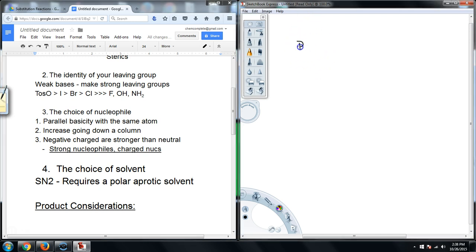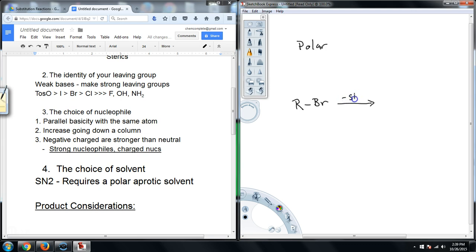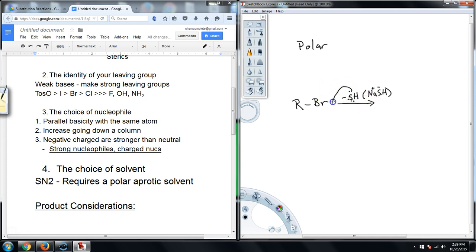For a polar aprotic solvent, the reason we want something polar is because of our general SN2 reaction. I'll pick bromine as my leaving group and minus SH as my nucleophile. Just a side note: if you see NaSH, that is the same as SH minus, because it dissociates into Na⁺ and SH⁻ when placed into a solvent — it should completely dissociate into the ionic components. The nucleophile should come in as the leaving group leaves, giving us a thiol.